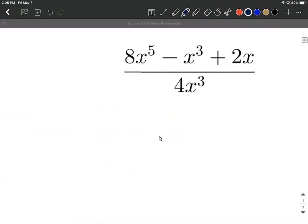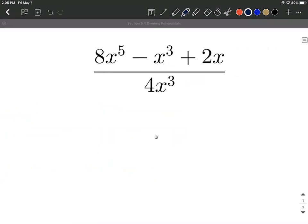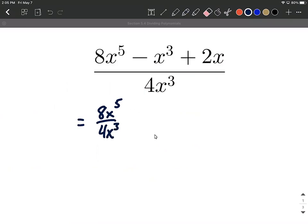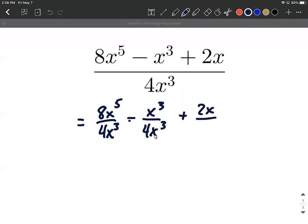Let's move on to one where we have 4x cubed in the denominator. Same idea — we're going to get started by writing three individual fractions: 8x to the fifth divided by 4x cubed, minus x cubed divided by 4x cubed, plus 2x divided by 4x cubed. So take a copy from the denominator, that's 4x cubed, split it up, and put a copy with each term from the numerator. Now we need to simplify.